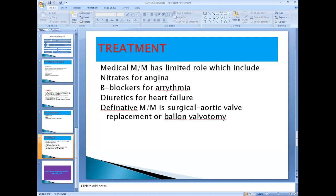For medical management: if the patient complains of chest pain or angina due to ischemia, anti-anginal drugs like nitrates — sorbitrate, isosorbide mononitrate, or dinitrate — are used. These patients are also more prone to cardiac arrhythmia. If heart rate is increased or rhythm is irregular, beta blockers or calcium channel blockers are used for arrhythmia control.